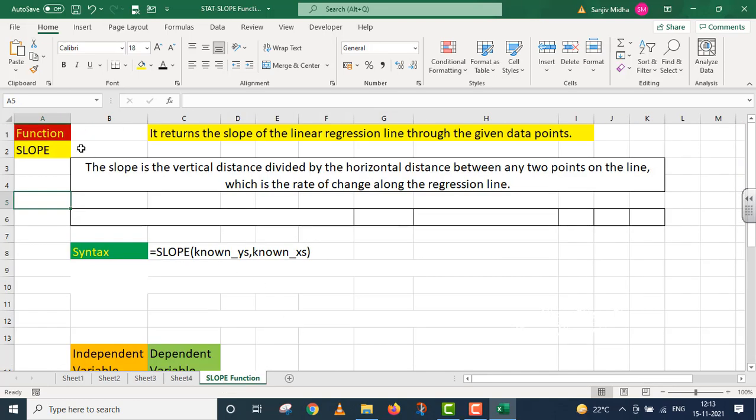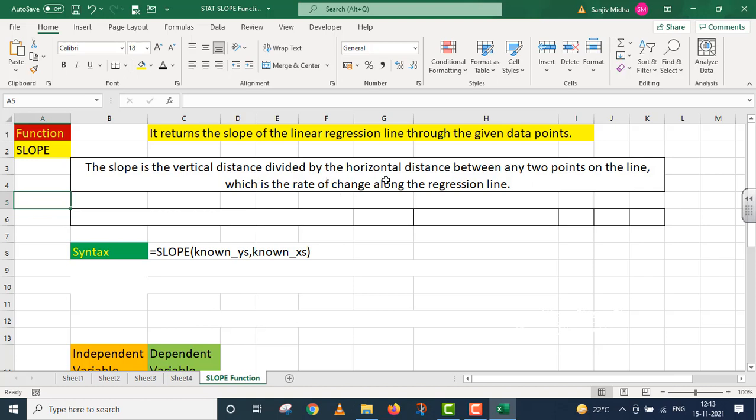SLOPE function: It returns the slope of the linear regression line through the given data points. The slope is the vertical distance divided by the horizontal distance between any two points on the line, which is the rate of change along the regression line.